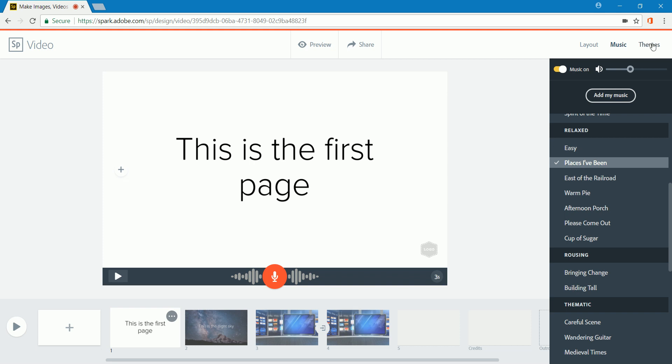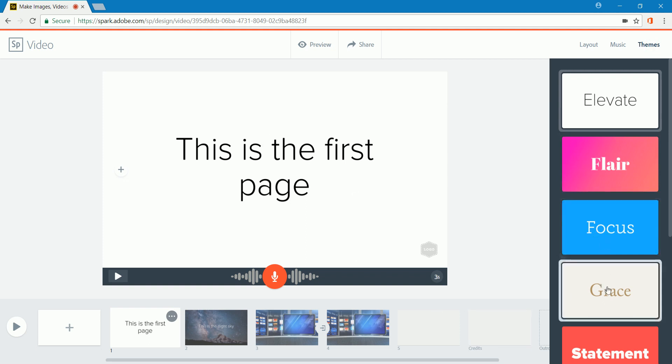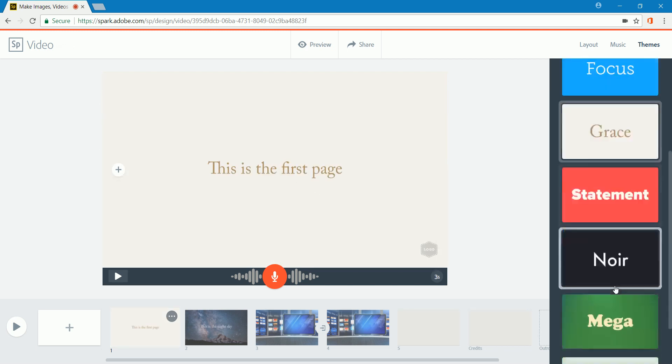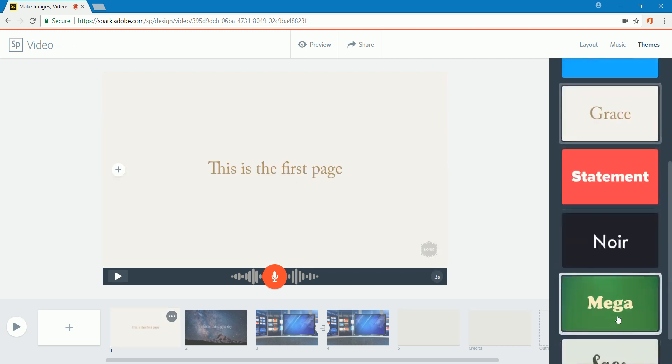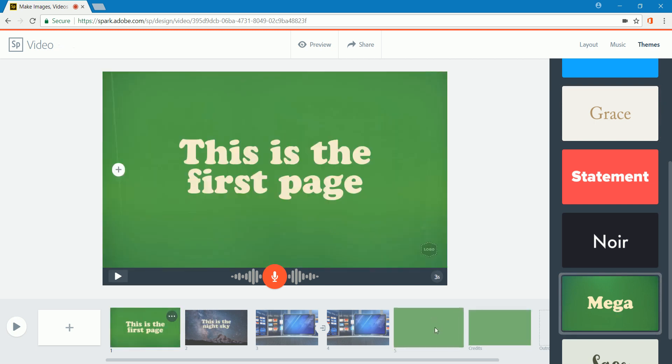You can also change your theme. You have a choice with this. That will change your text that you have. So, how about if we go with this one that says grace? Notice how it changed right here. If we come down to mega, that changes on the screen also. It changes the background color of these. So, we'll leave it as this.